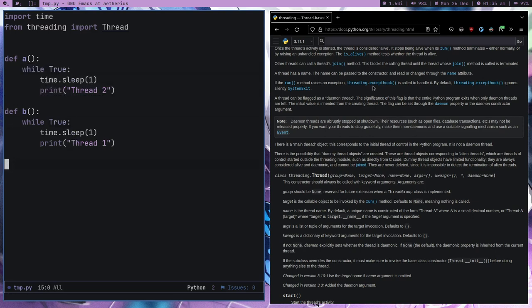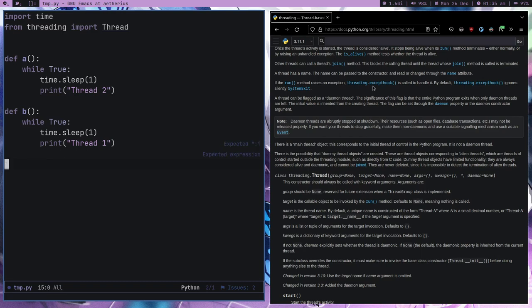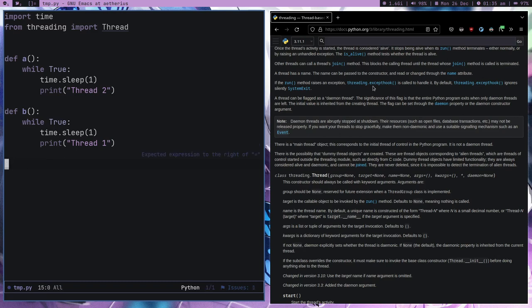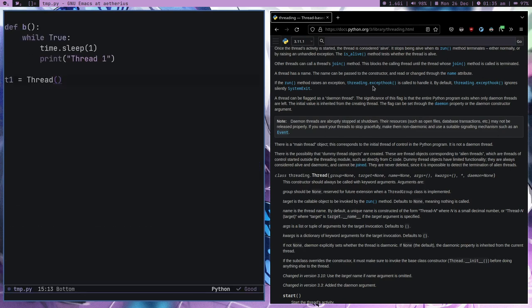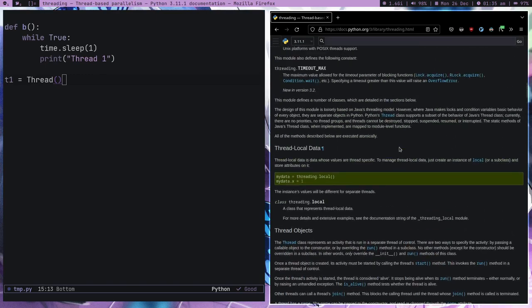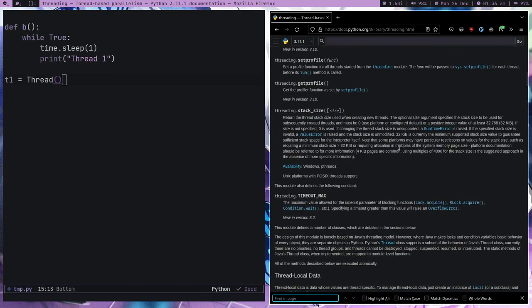What I can do is write a main. Let's set t1 — we are going to create a thread, so we have to use a Thread class. You can read the docs to understand the Thread class.